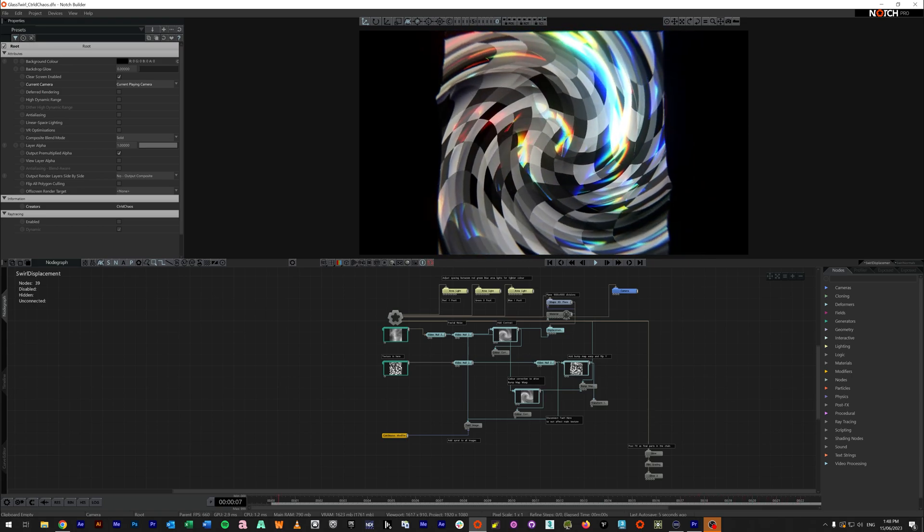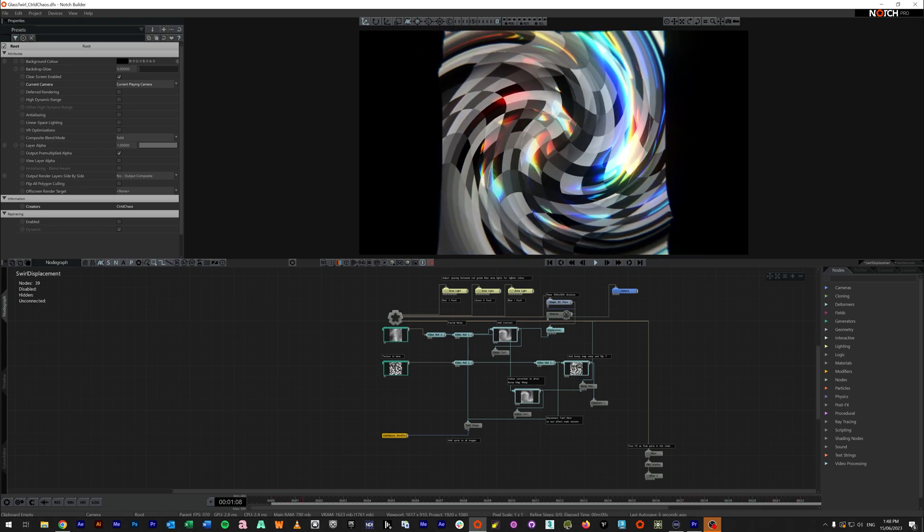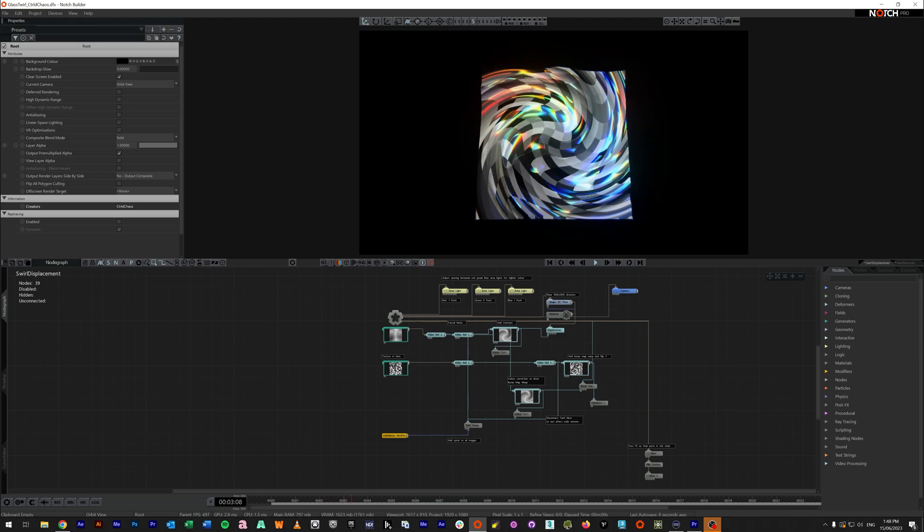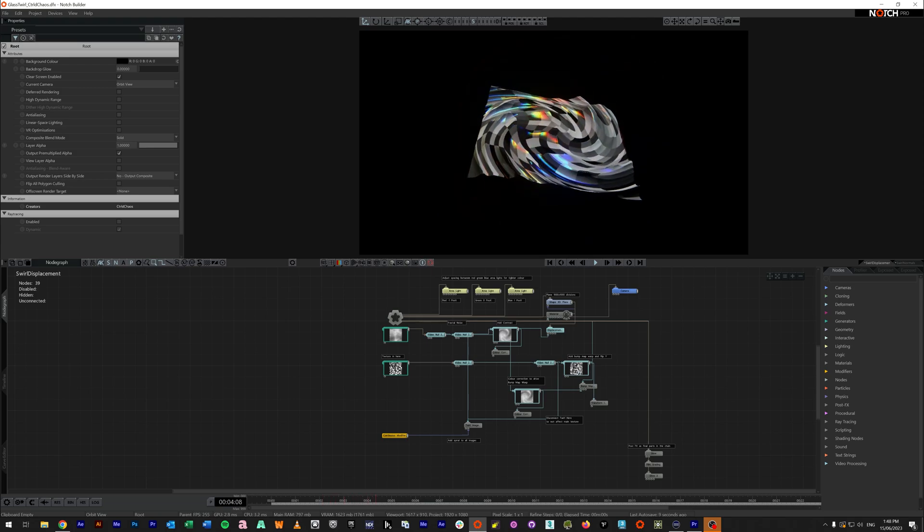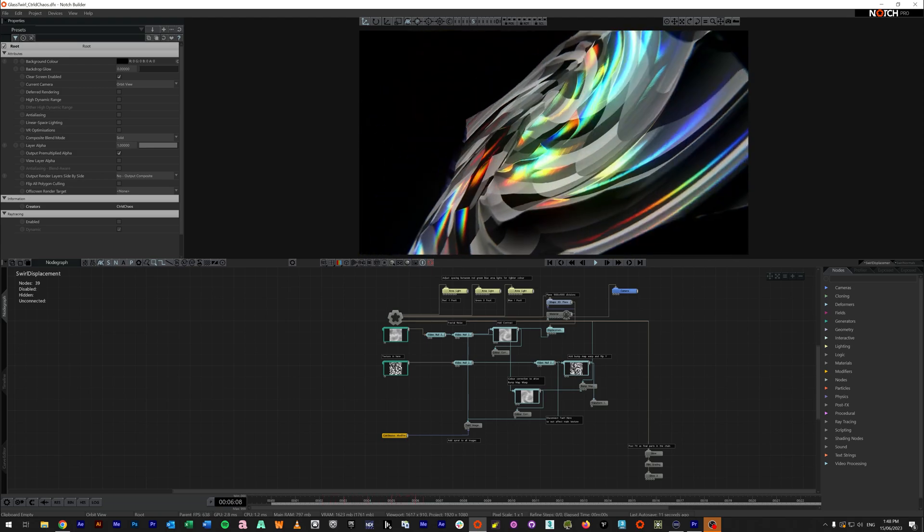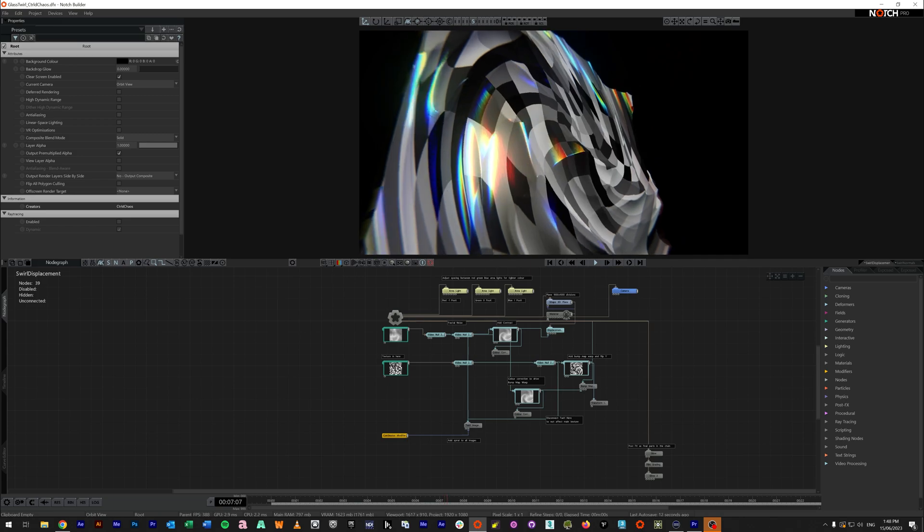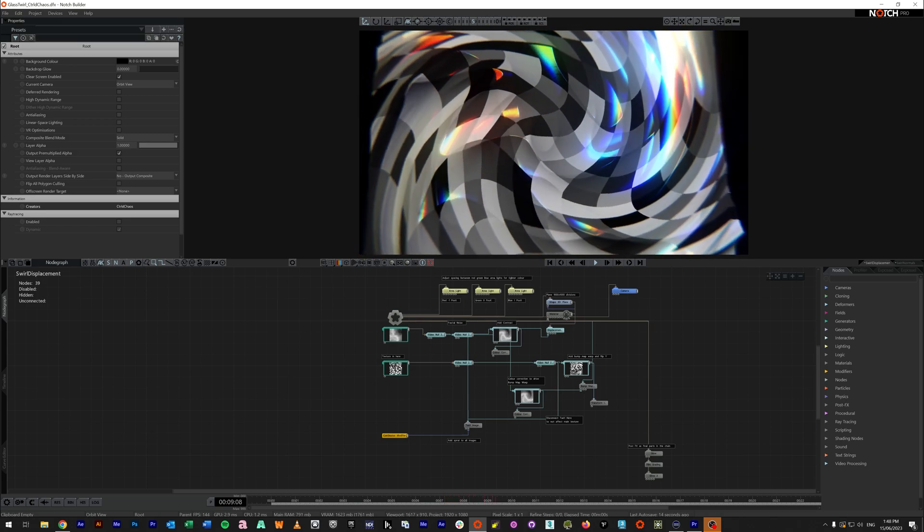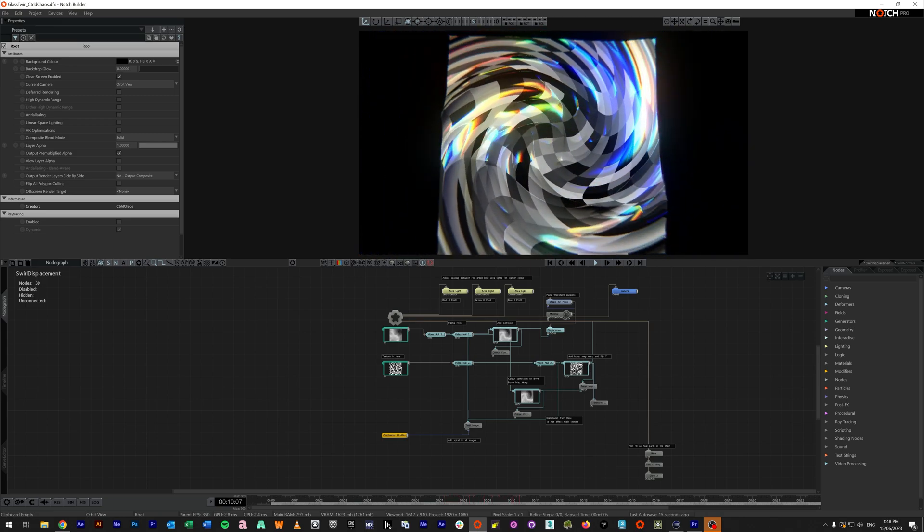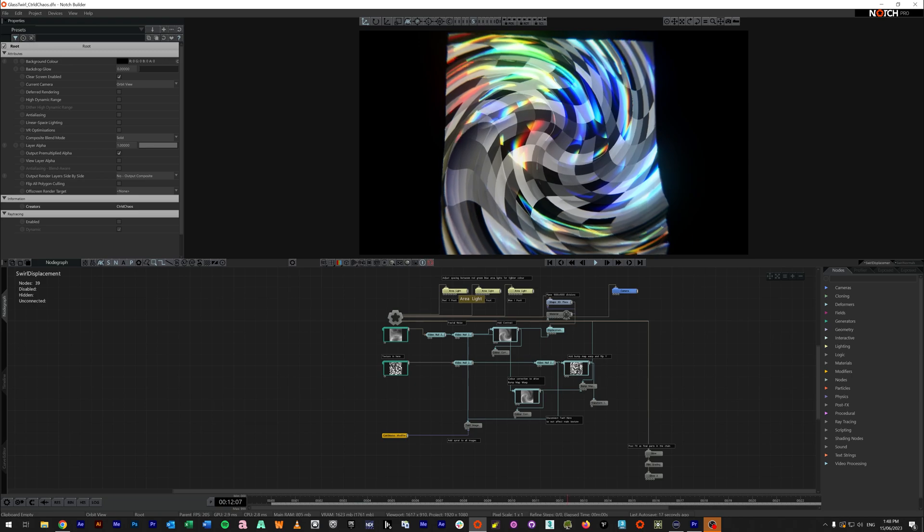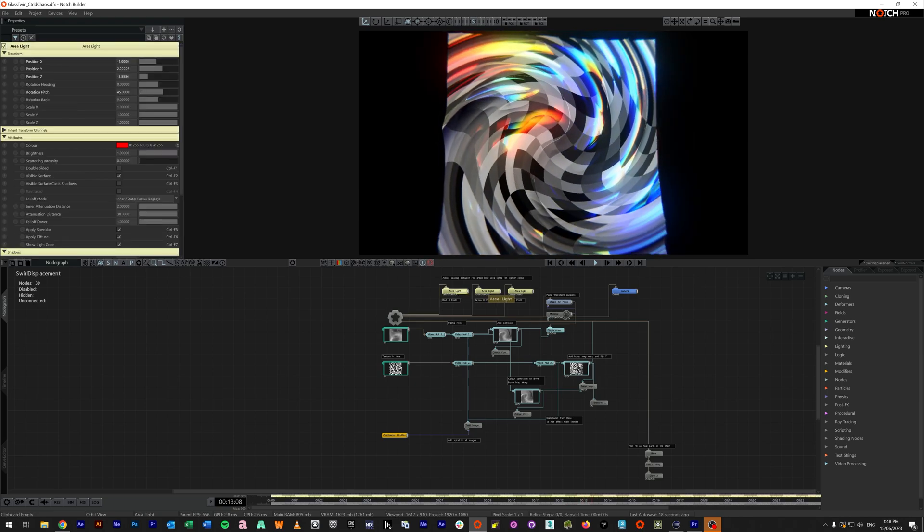So for starters, this is using a plane with displacement. If I get back to five, you'll notice that this plane actually has displaced geometry. And to answer the question about the rainbow look, these three area lights,